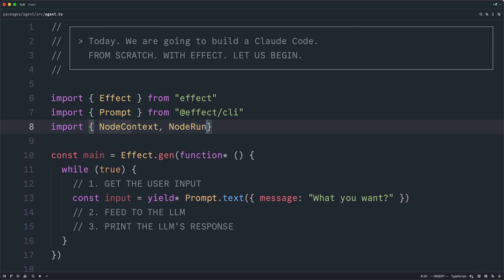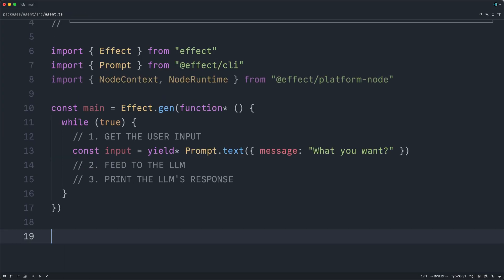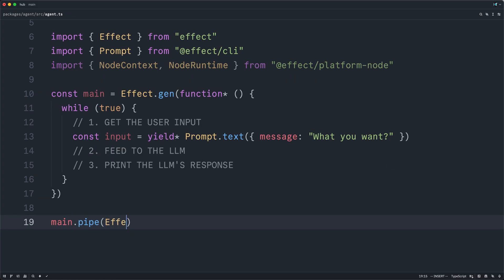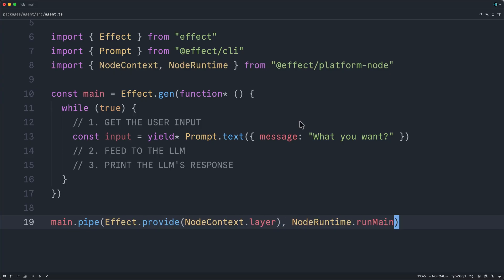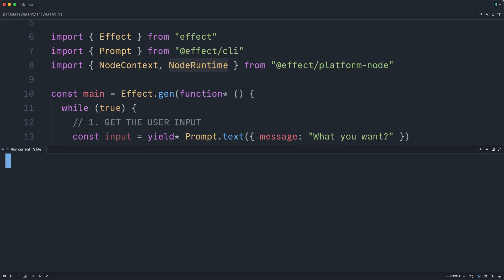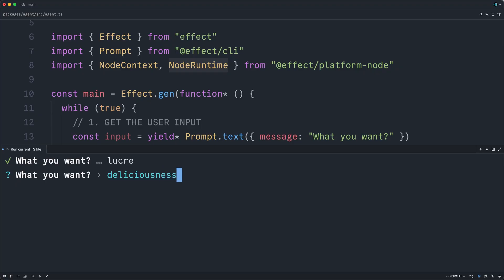First, we're going to import some required dependencies here from the Node platform so we can run our program. And then we're going to provide to our main effect the Node context layer, and then we're going to run it with the Node runtime. Let's run the file. And we can start chatting with it. Of course, there is no one on the other side. We are completely alone. So perhaps it's time to summon a Claude.